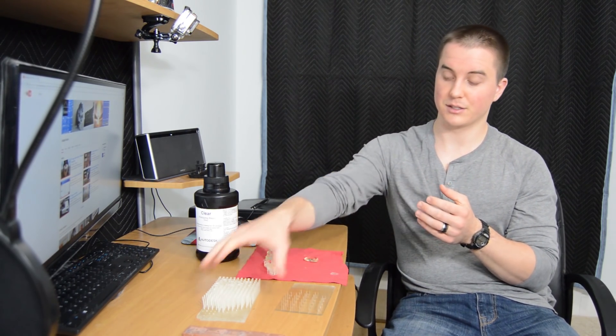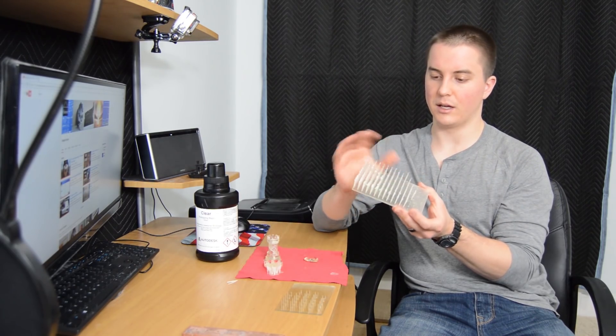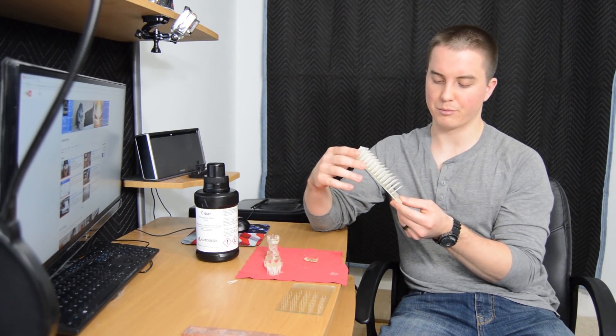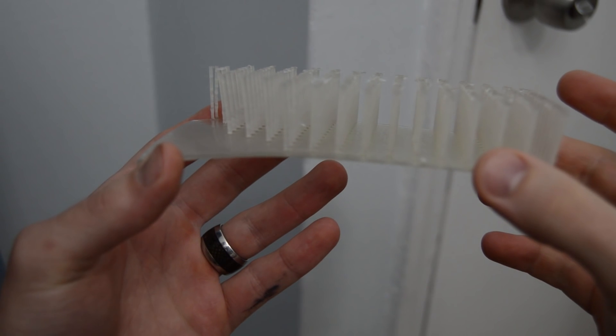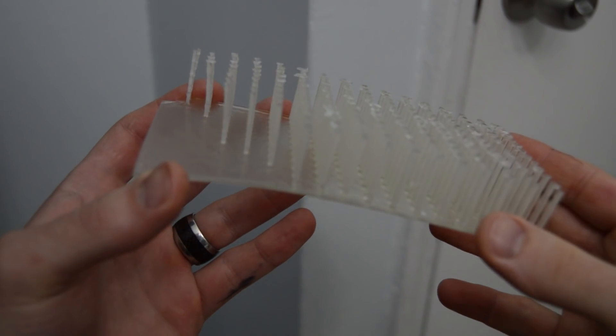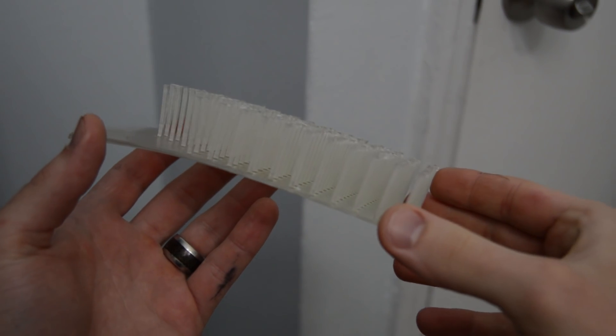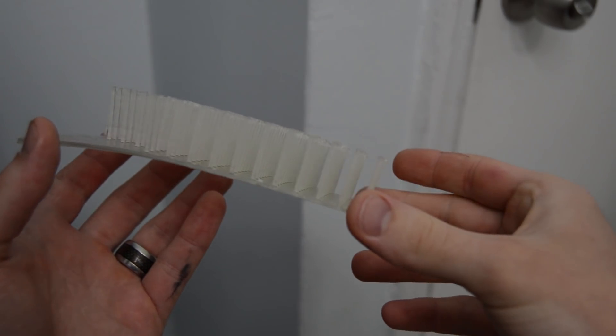If you let it soak for too long, it will actually develop cracks on the surface. I've got this other part here that was an exposure calibration piece, but I intentionally put it in the isopropyl alcohol for about two or three days, and you'll see on the surface there's a ton of scratches.